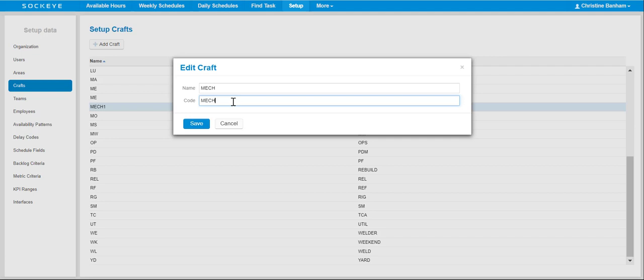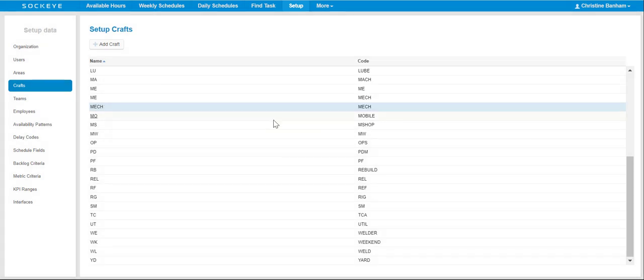Once you've made your applicable changes, click on the Save button. All changes have been made throughout Sockeye.